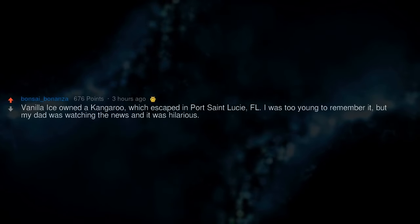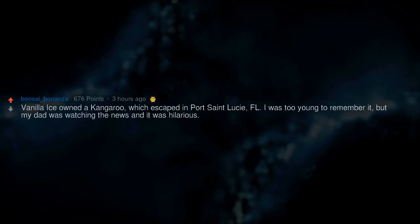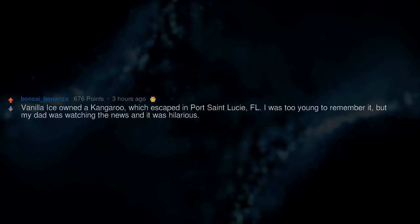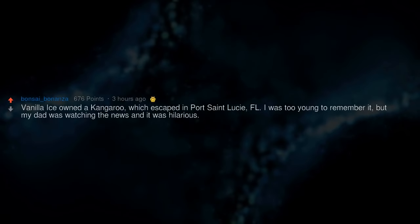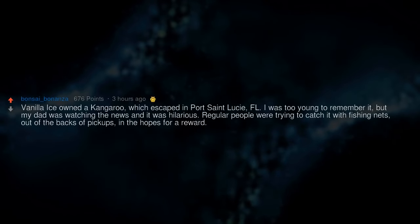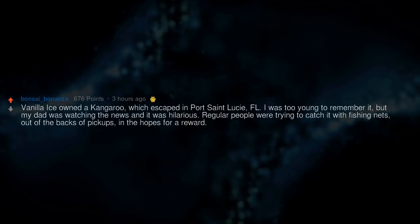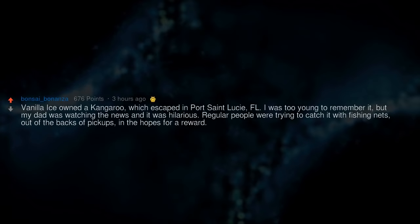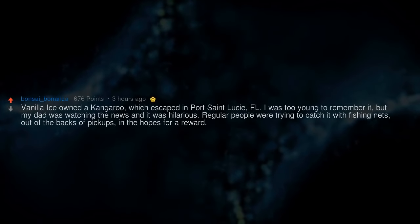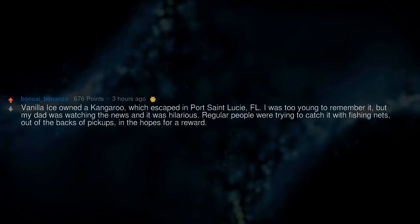Vanilla Ice owned a kangaroo which escaped in Port St. Lucie, FL. I was too young to remember it, but my dad was watching the news and it was hilarious. Regular people were trying to catch it with fishing nets out of the backs of pickups in the hopes for a reward.